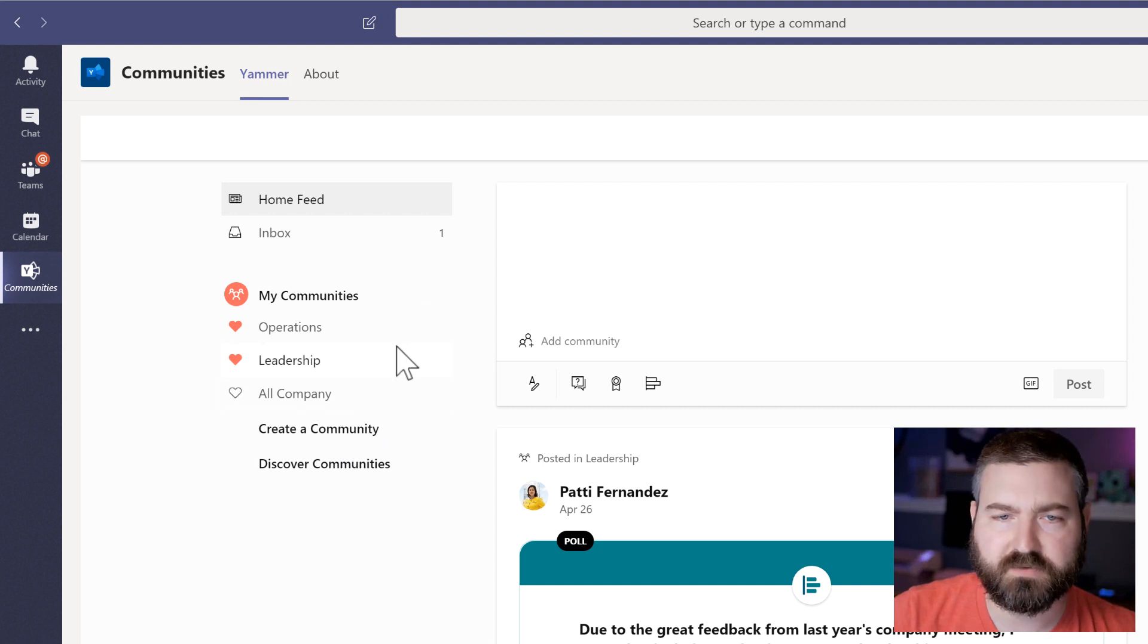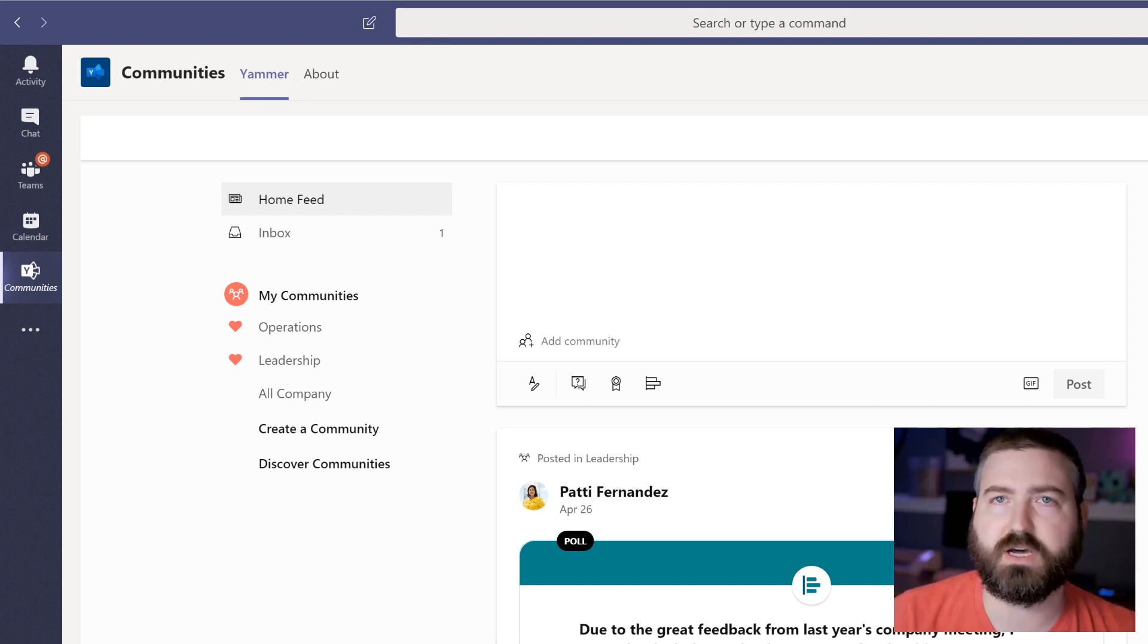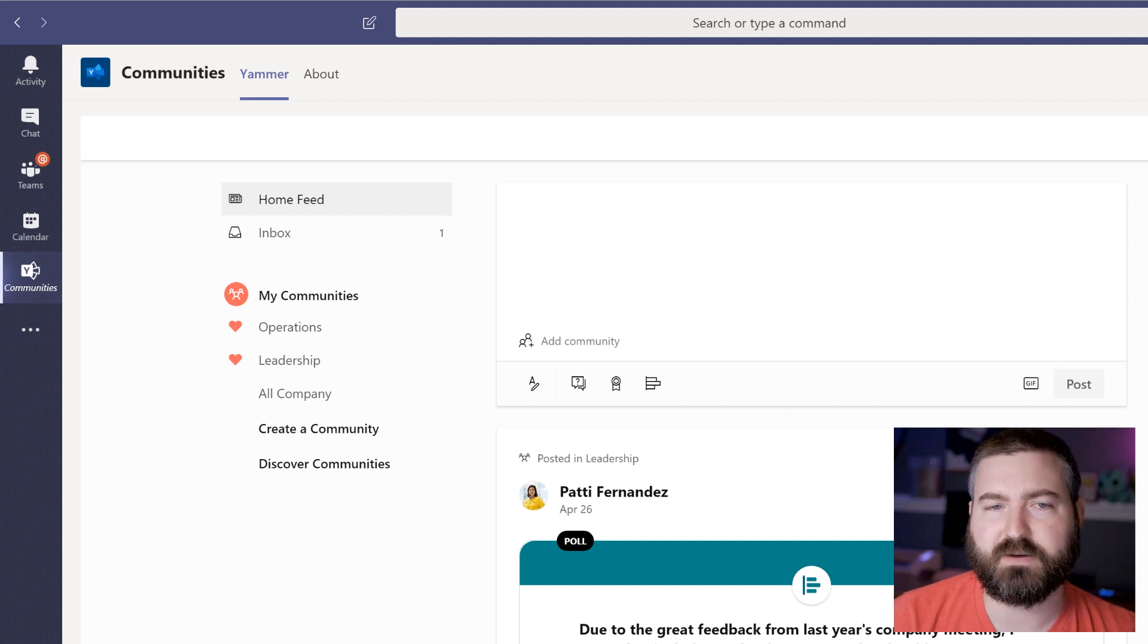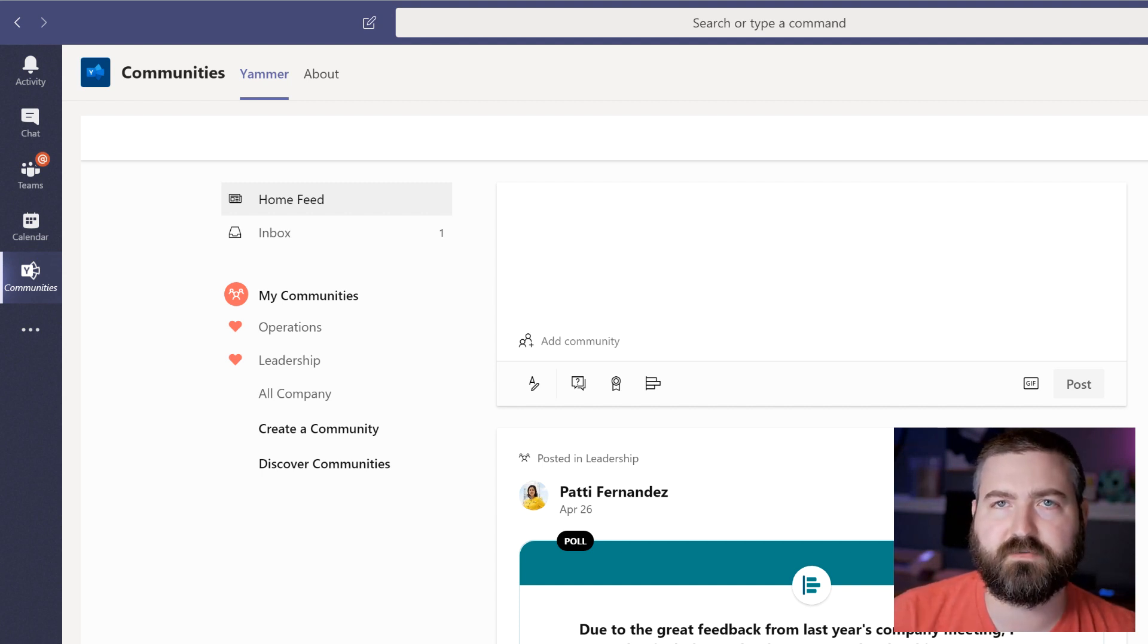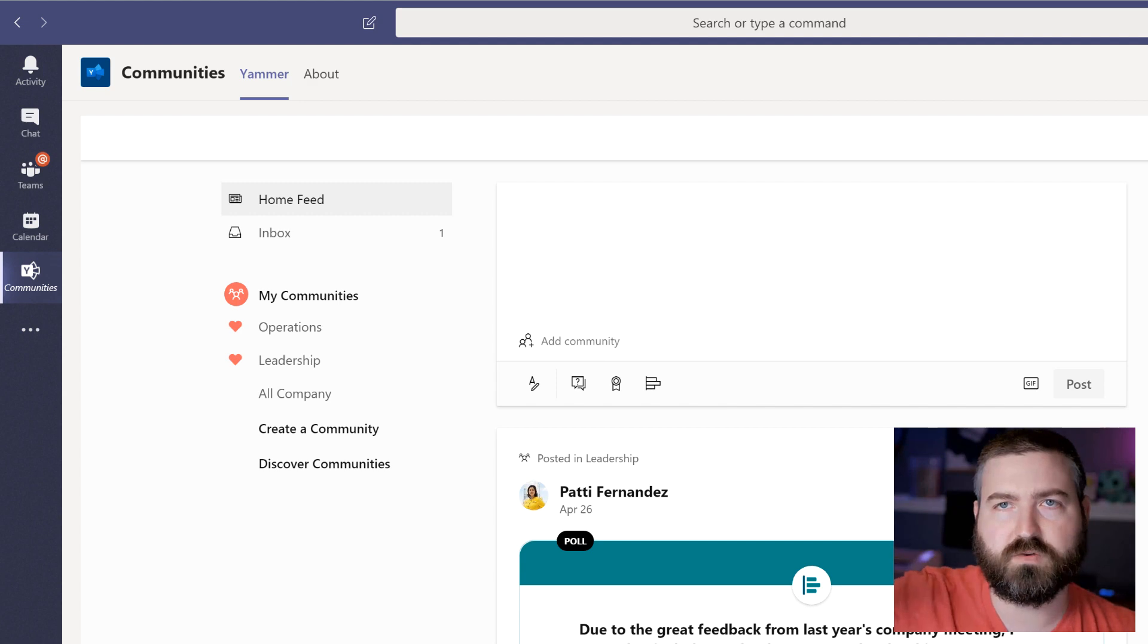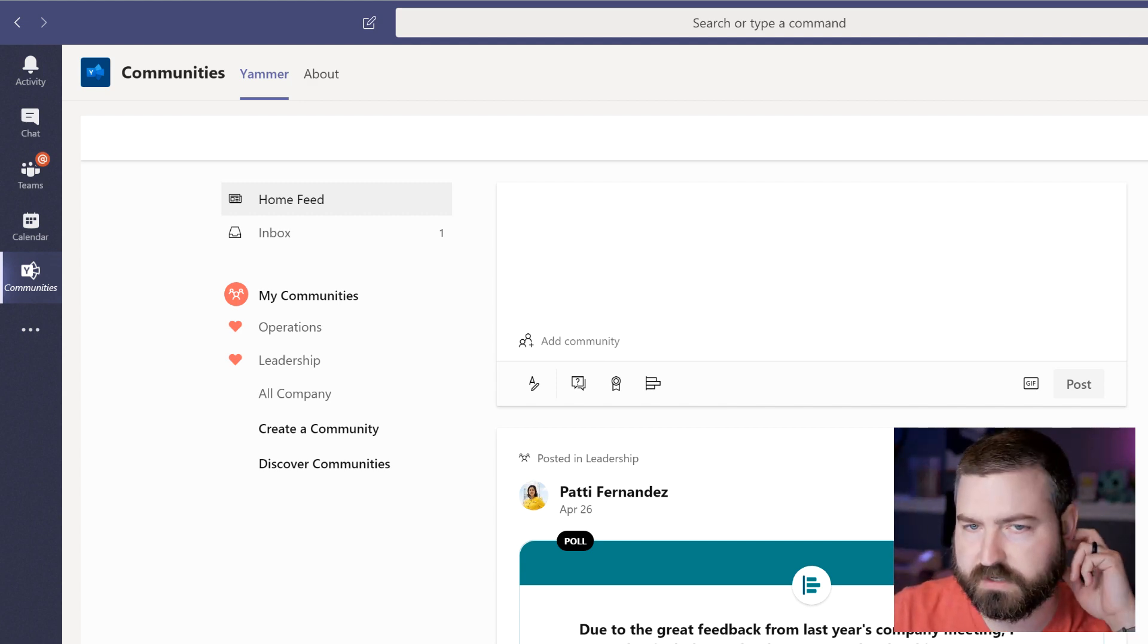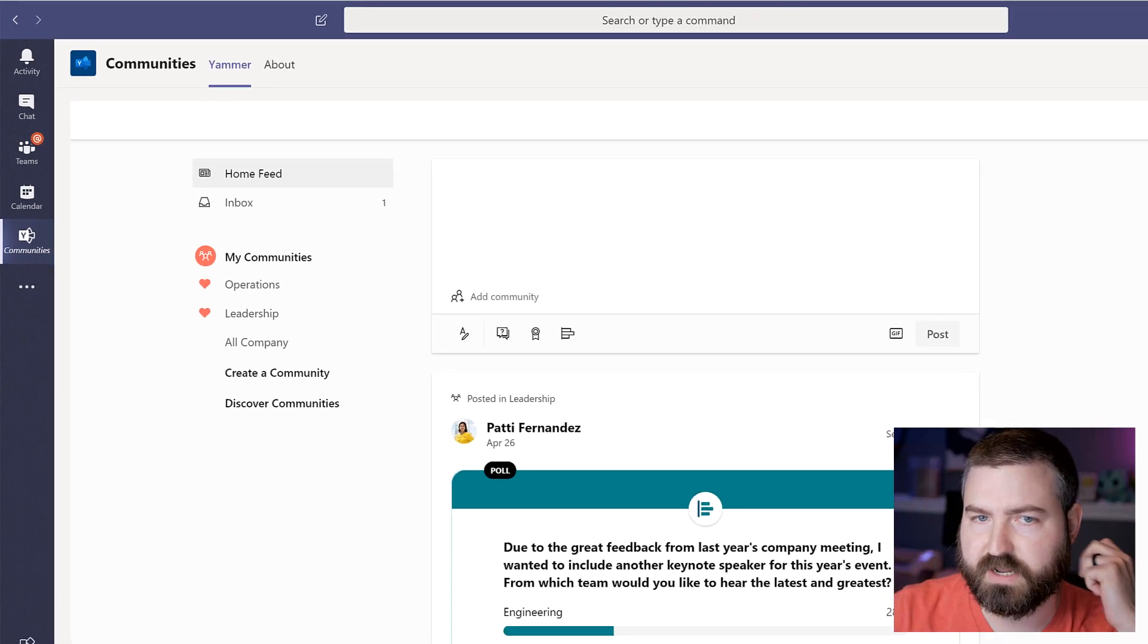Now if you have a lot of communities, that's really helpful. I think I'm in about 30 communities at Cerner and I've got probably five or six that I have favorited. So I always want those showing at the top for my Yammer experience.